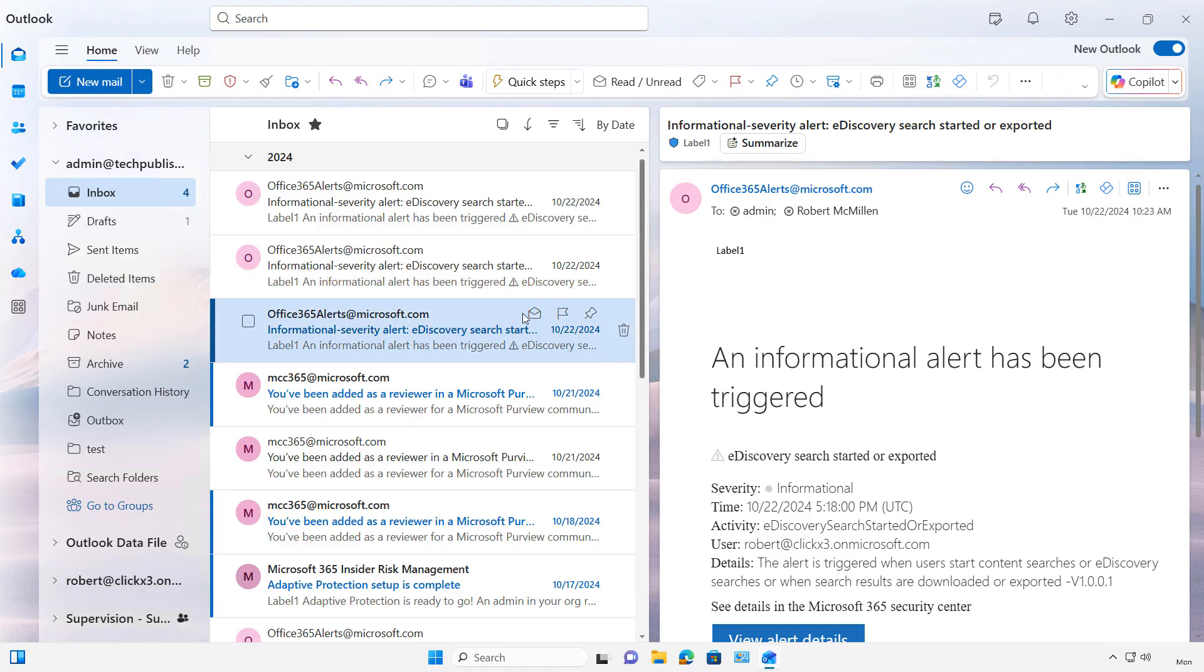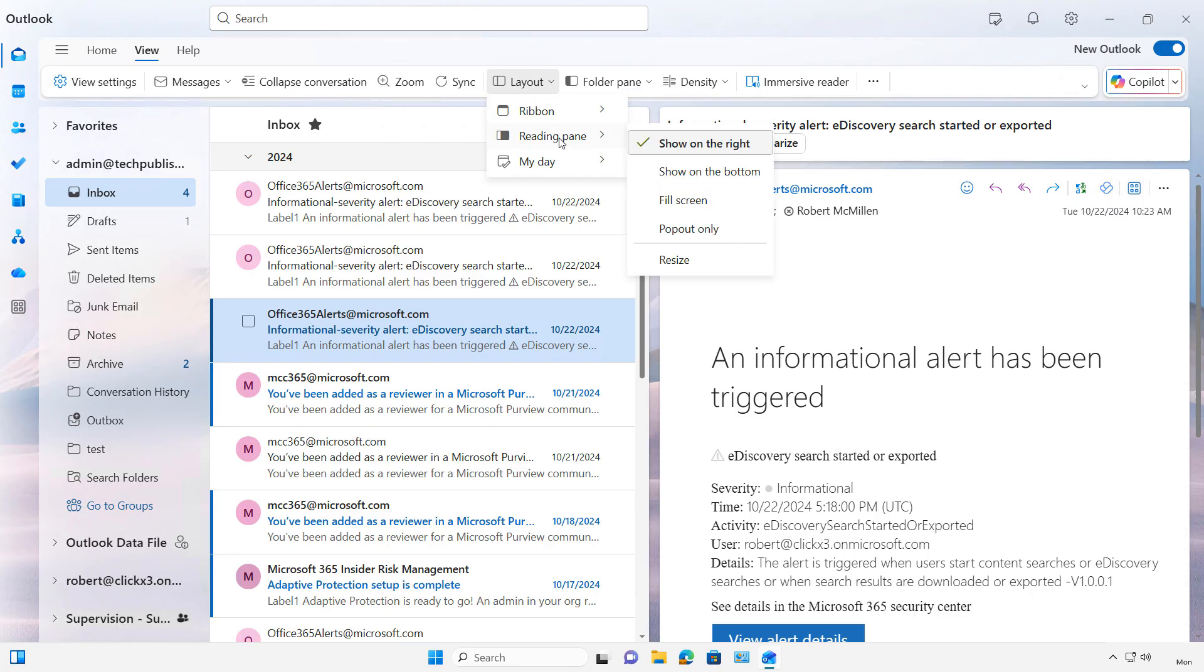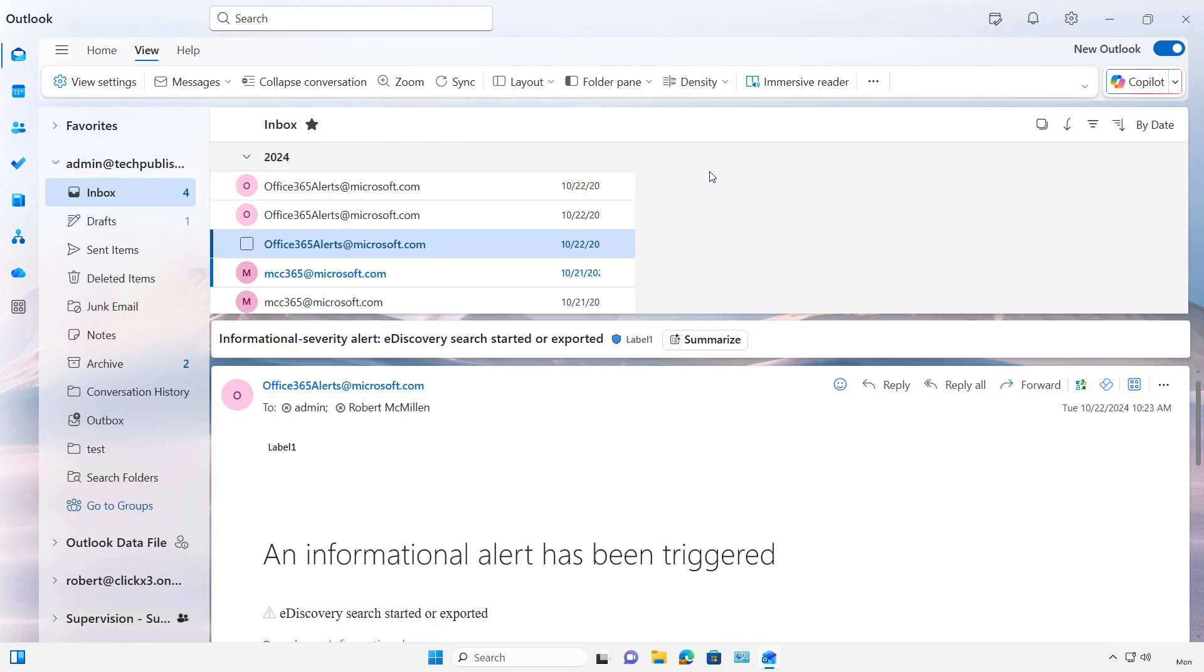What I'd like to do is change this look by clicking on View and then choosing the layout. The layout by default is as you see here. I'm going to click the reading pane and click show on the bottom.